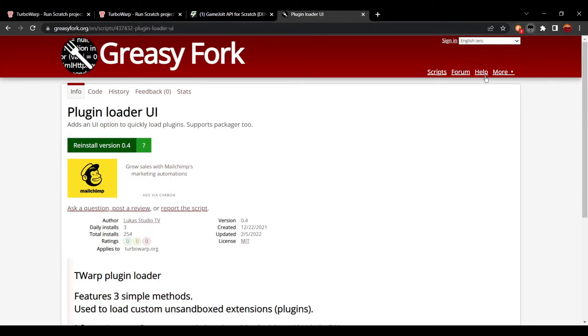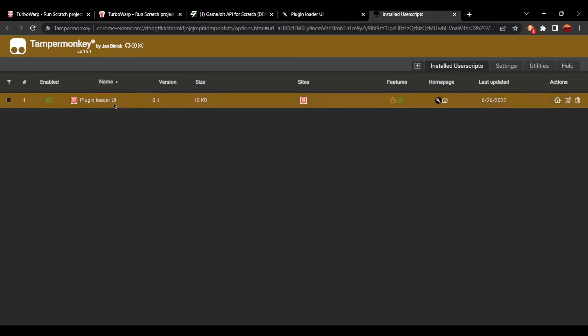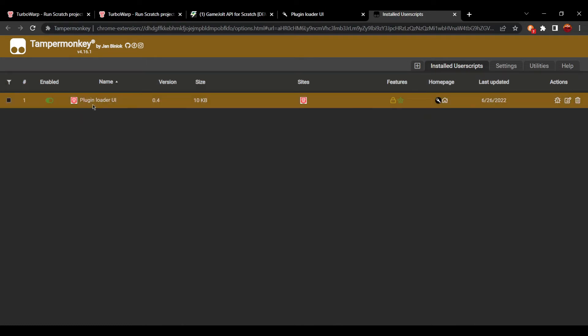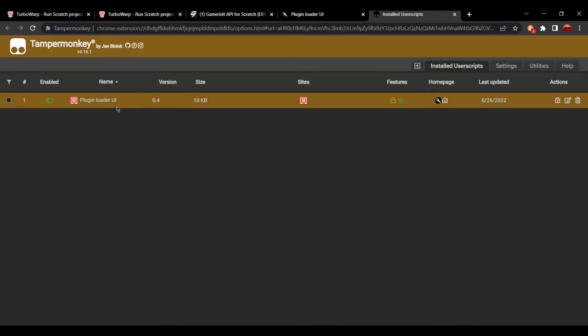I'm going to go to dashboard, and you can see the add-on is installed. Plugin loader UI.